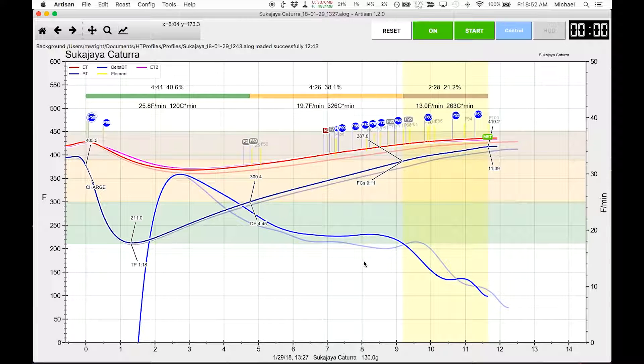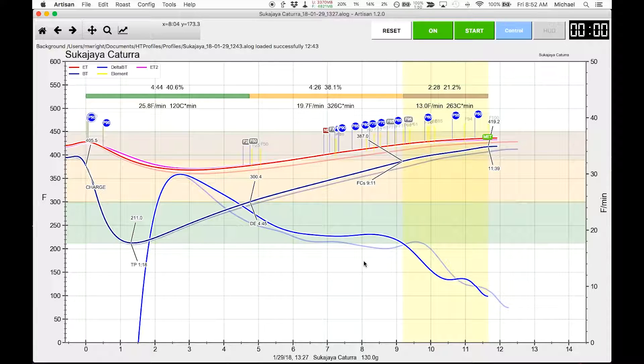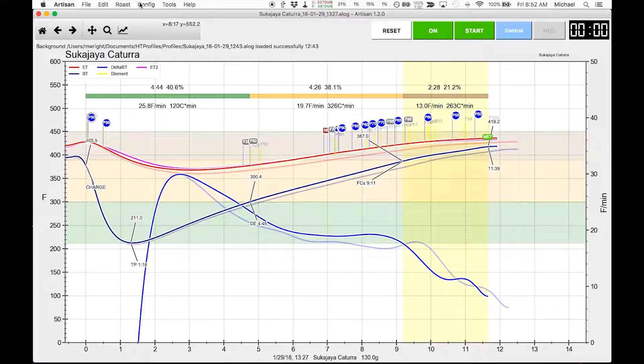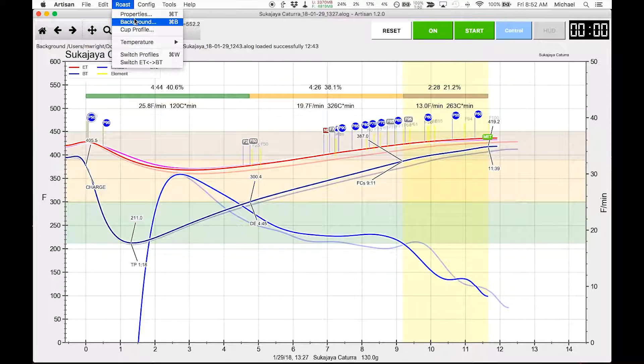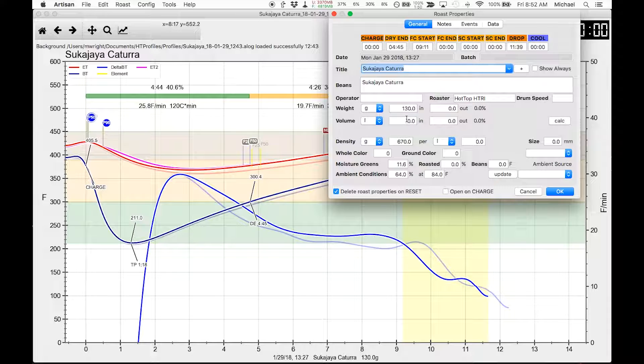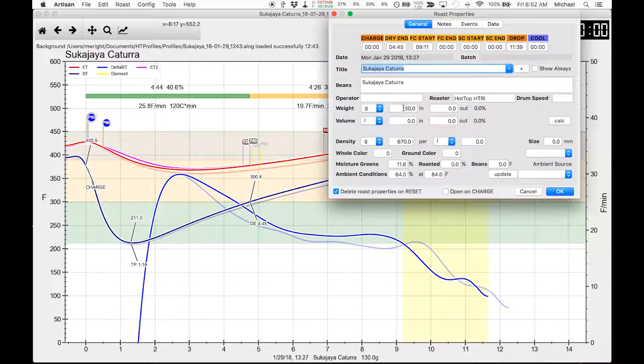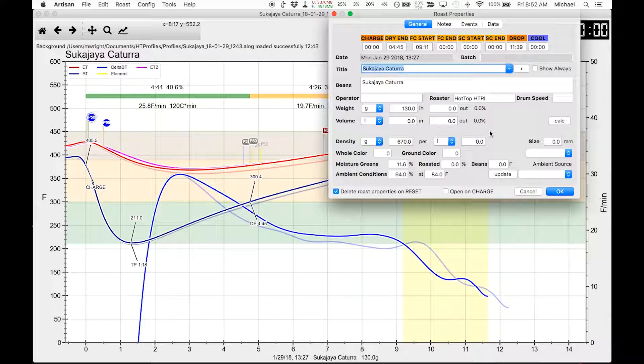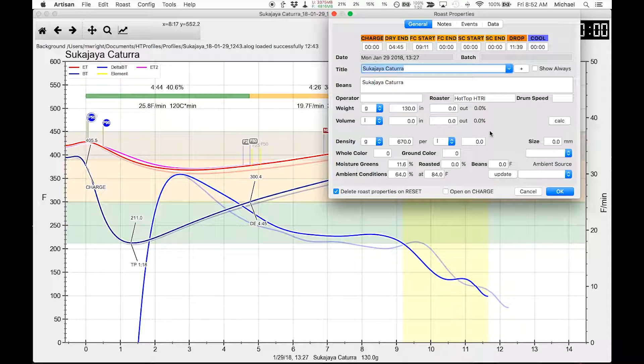One of the things that I thought about is maybe I need to increase my charge weight. So I charge at pretty low weight, I charge at 130 grams. And I charge at such a low weight because I get the performance I want out of the hot top with that low weight, number one.